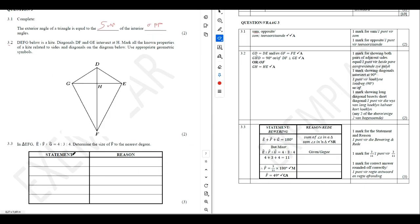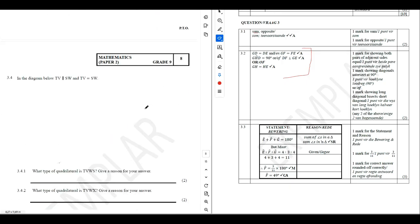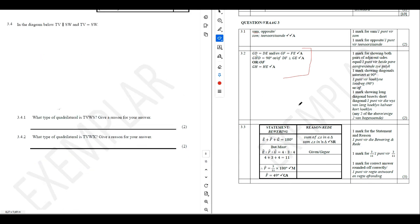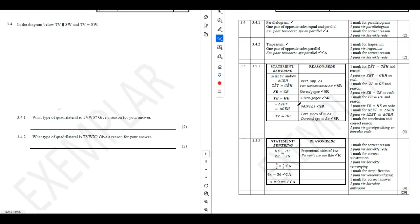For question 3.2, you do the same thing — read your question, check what you are given, and answer. Try it first and then come and check what is on the memorandum. The same applies for question 3.4 — you read and then check what the correct answer is. This will help you see how exam questions are set.